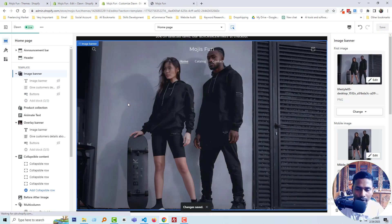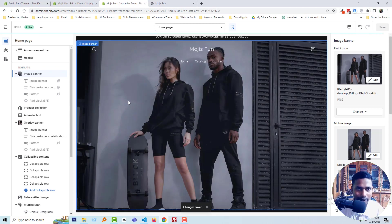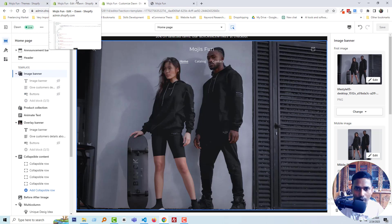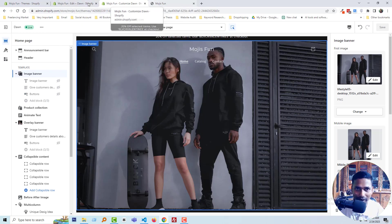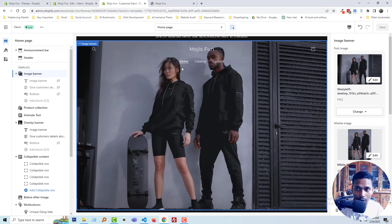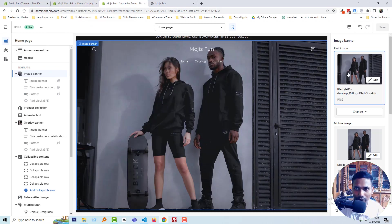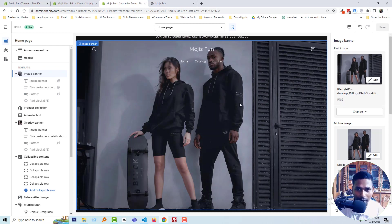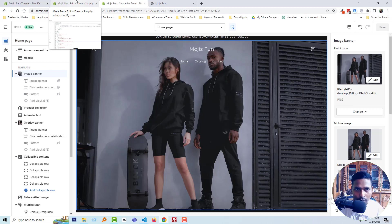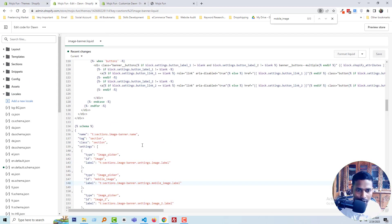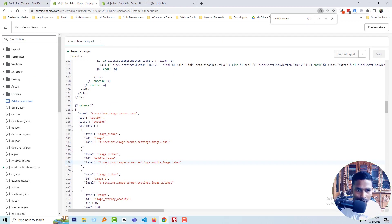But we're not done yet. We have to do a little bit more to display the image dynamically on our website when we visit the mobile version. We also need to hide the desktop image from the mobile version. To do this, I'm going back to my code editor.